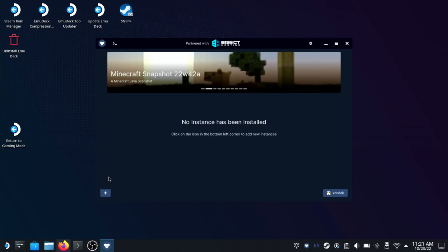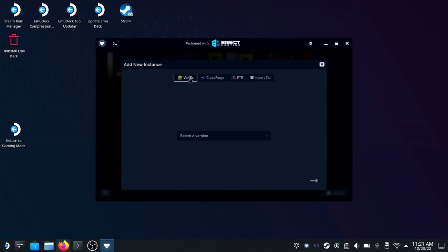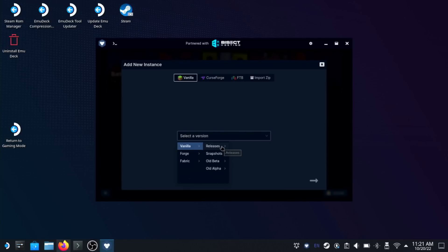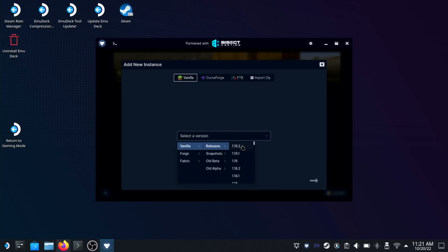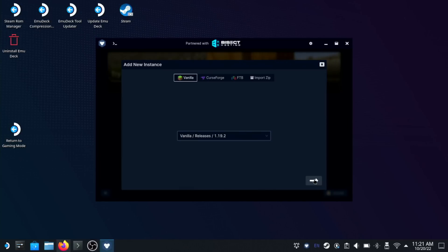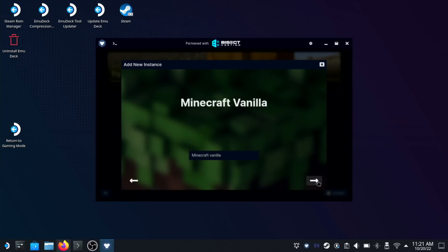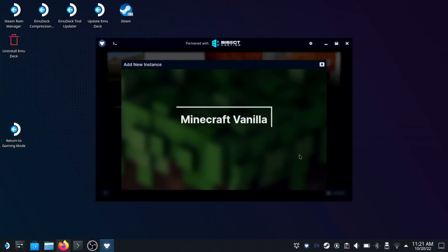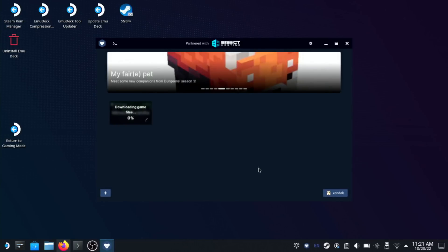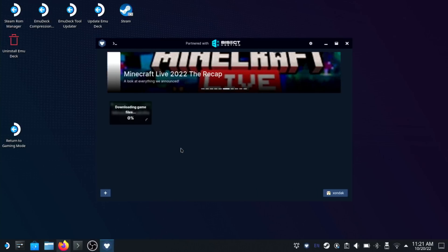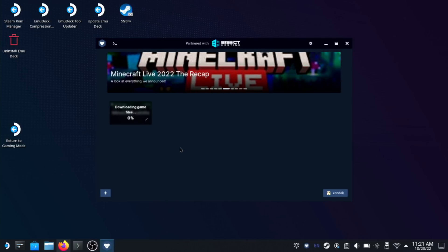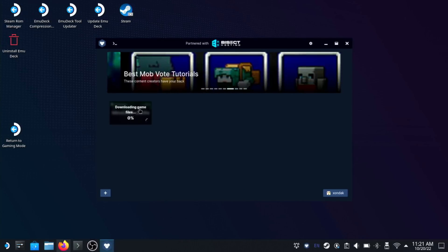Let's create a new instance of Minecraft. Click the plus icon in the bottom left corner and then choose your build of Minecraft followed by the version number. Here I'm installing vanilla Minecraft version 1.19.2. This will download and install the version that you've selected. It should be noted that you can download multiple instances of Minecraft, which is handy if you want to use mods that work with older versions of the game but not the current version.